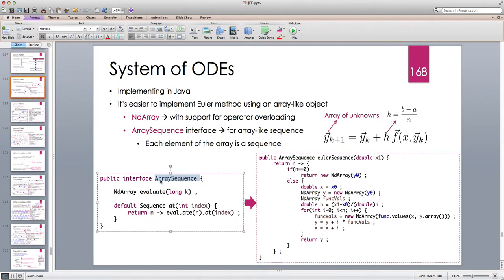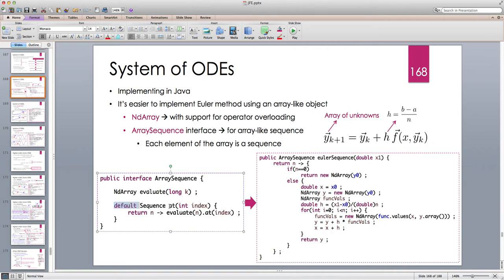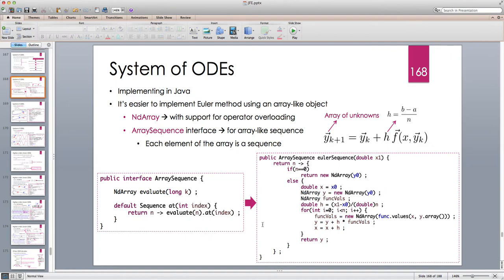Our sequence is basically always an array, and each component is a sequence representing one of the functions. I define an ArraySequence interface with one public abstract method that returns an NDArray and evaluates the array sequence at a given index. The ArraySequence represents a vector where each component is a sequence. To get the sequence for a particular component I define a default method called atIndex using a lambda expression: n goes to evaluate(n), then look at the component at the given index.